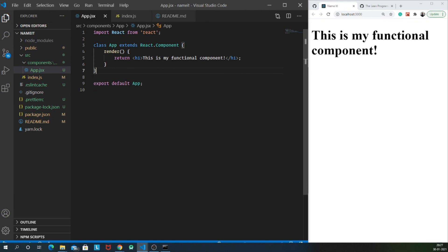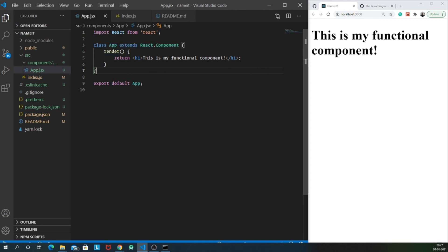That's just all about class based component. There's much more about it. Of course, there are lifecycle methods, there are state, there are props and so on. But don't worry. We are going to discuss each and everything. So yes, this was a simple conversion between functional component and class based components.